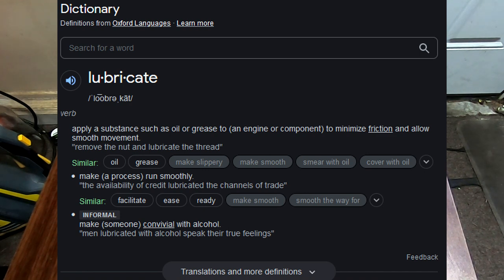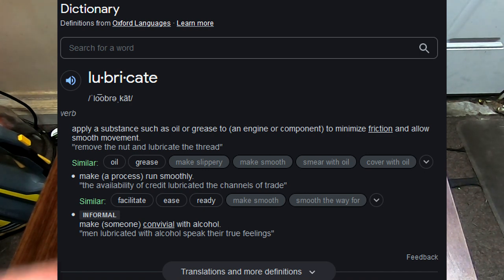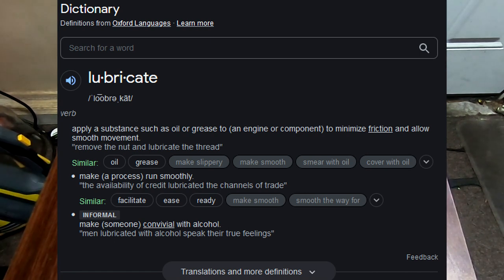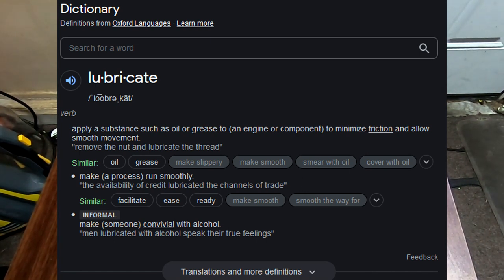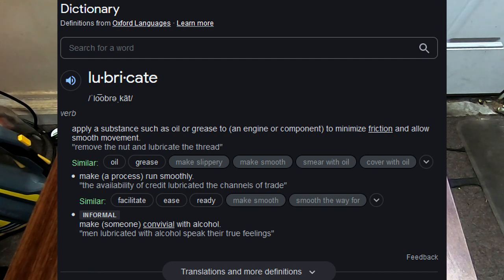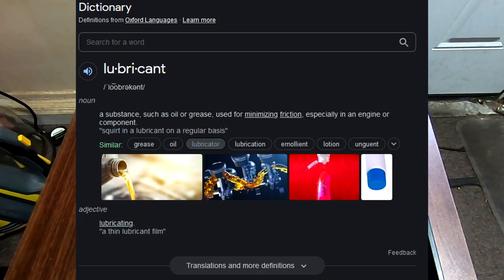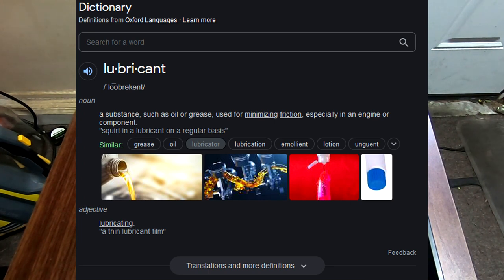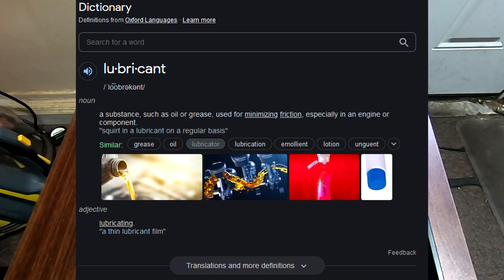It doesn't even have to be an actual oil, it could be something else, as long as it minimizes friction—as in, takes it from one friction level to a lower friction level. If it lubricates something, it is a lubricant. A lubricant is a substance such as oil or grease, but not limited to—again, we can have things like graphite powders.